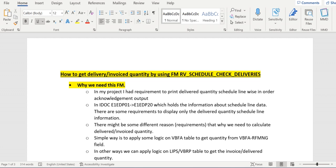In today's video, we will discuss one important standard FM, that is RV_SCHEDULE_CHECK_DELIVERIES. Let us understand what is the use of this FM and how to get the data from this FM.